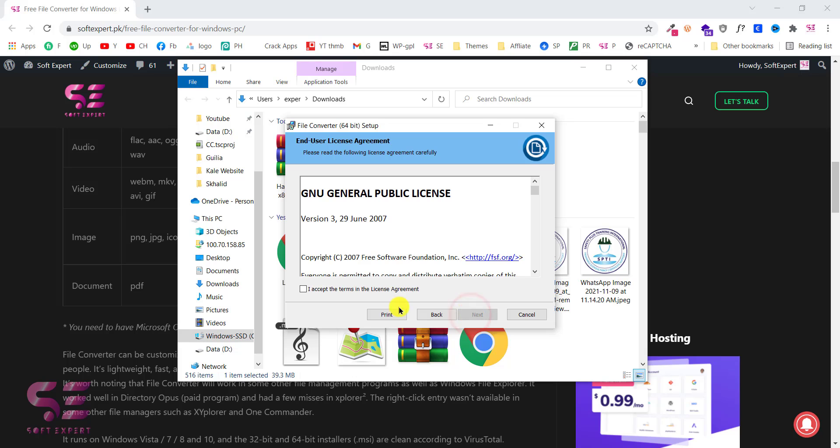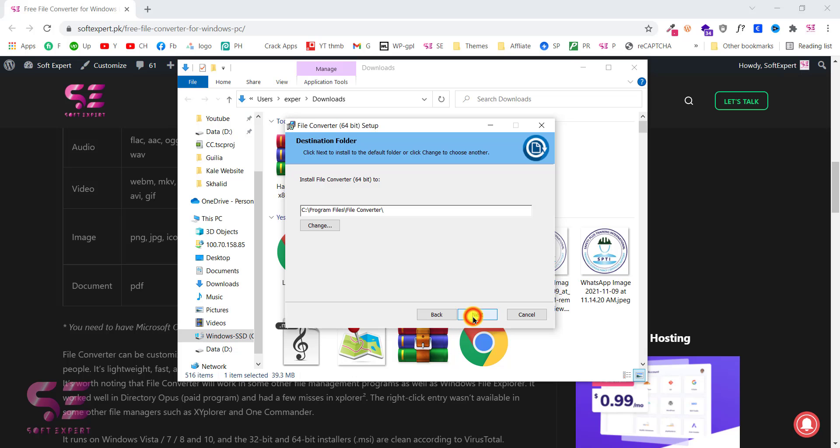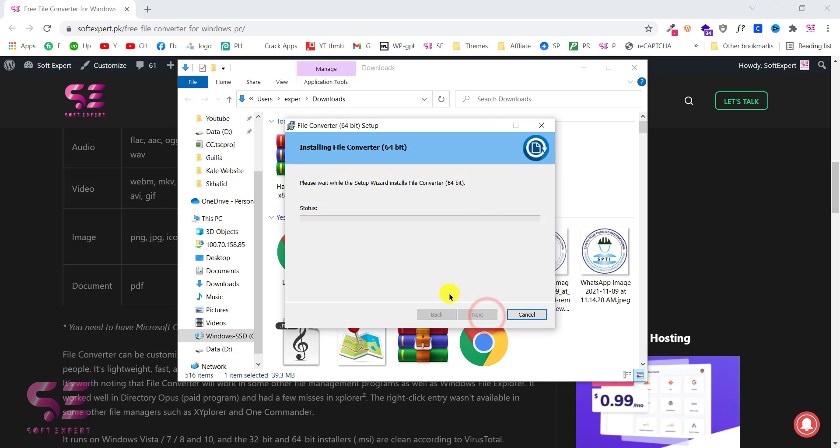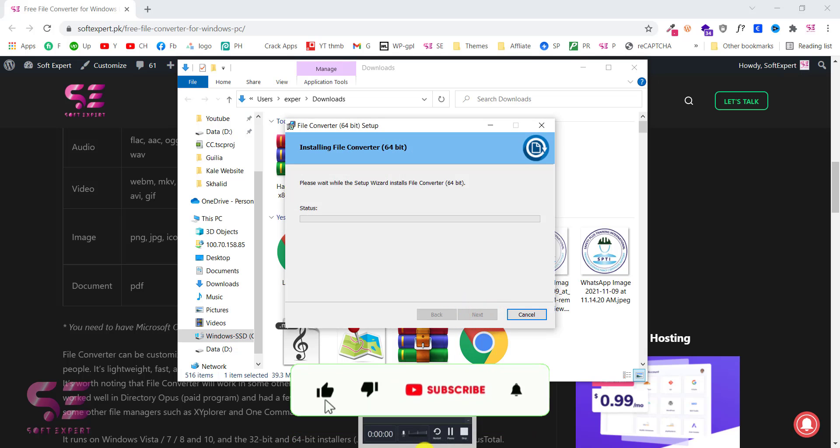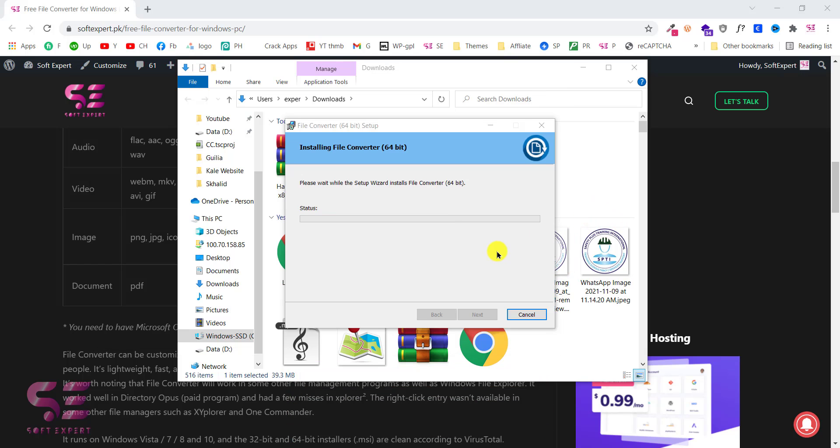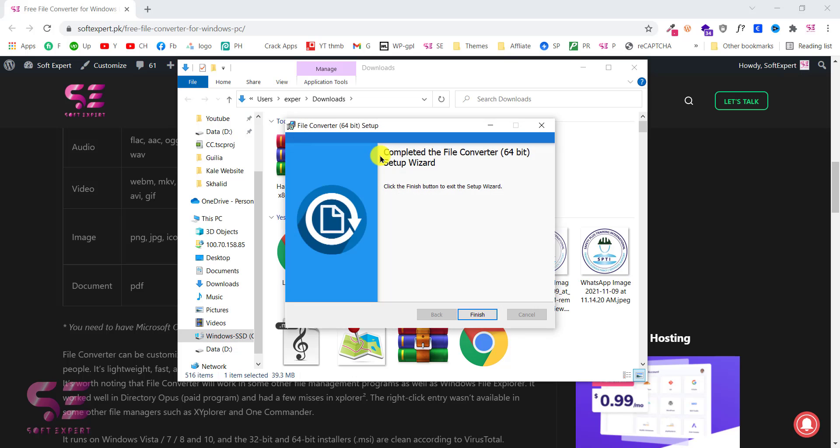Click next. I agree. Next. And next. Then click on install. And as you can see installation completed. So you can click finish.